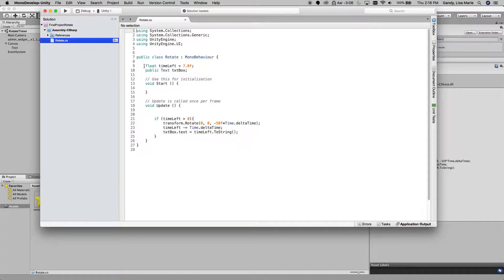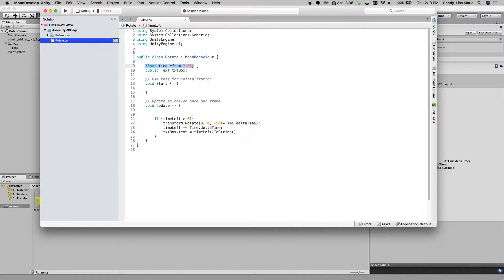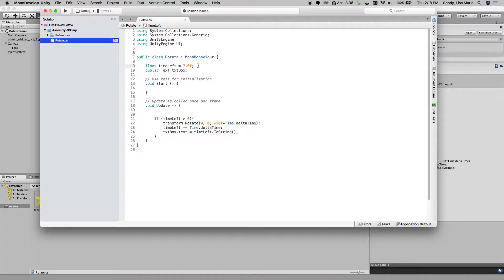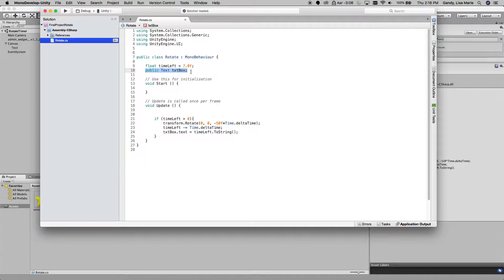Okay, so I am going to set a variable timeLeft to 7. That's going to be for 7 seconds. And then I'm going to create a public variable text box, and this is a variable I'm going to drag my text box that I created inside the scene into, so that its values change every time update is called.